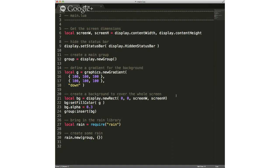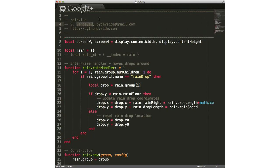Here's the code for this particular one. This one is from Corona Ambassador Vladimir Sergeyev.